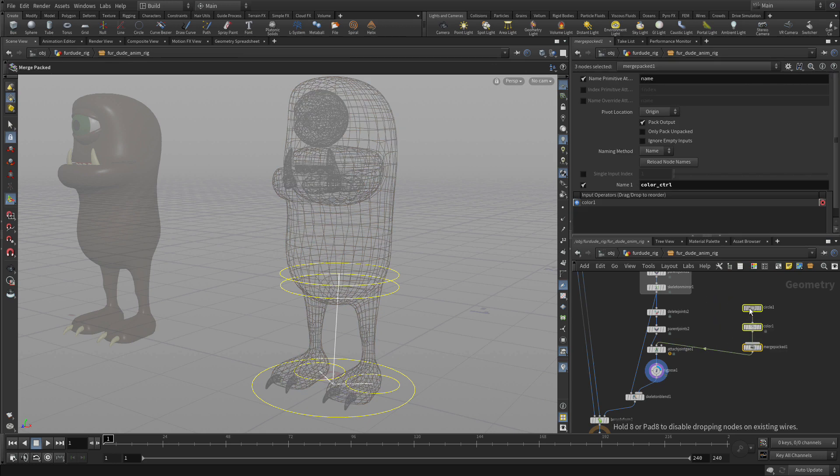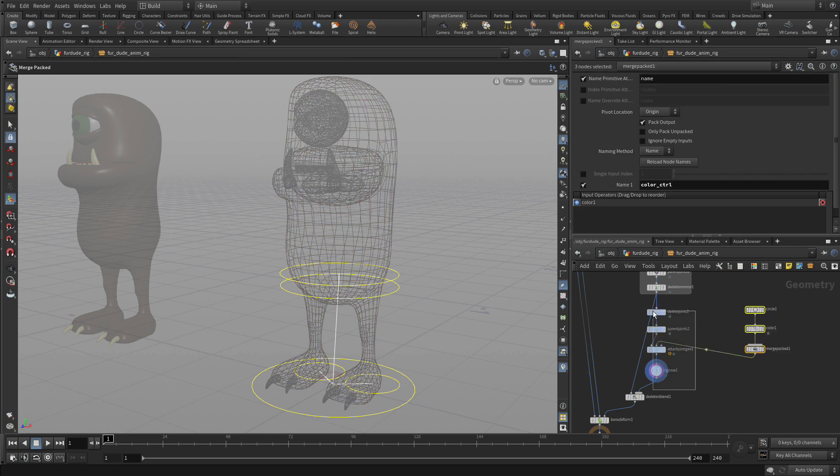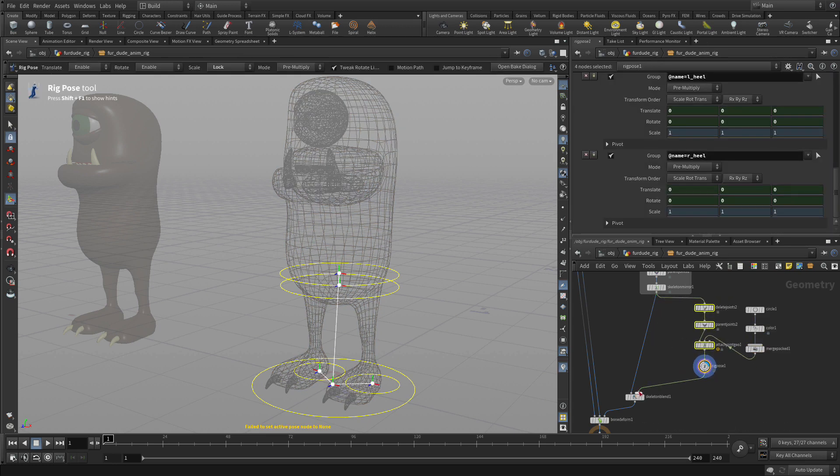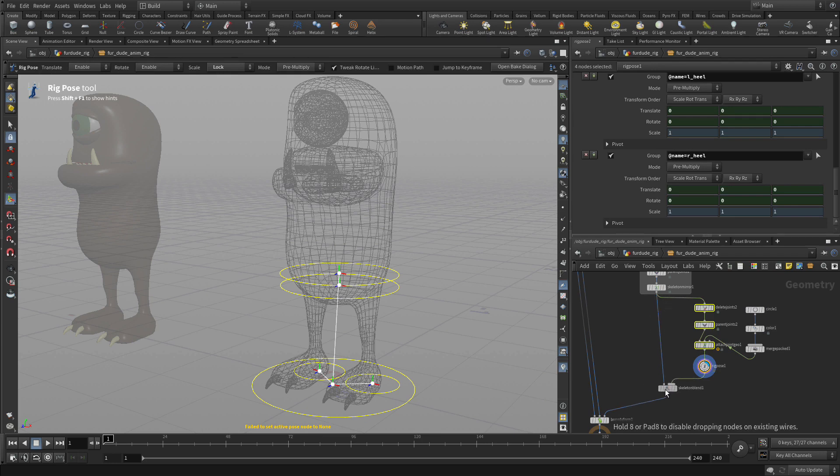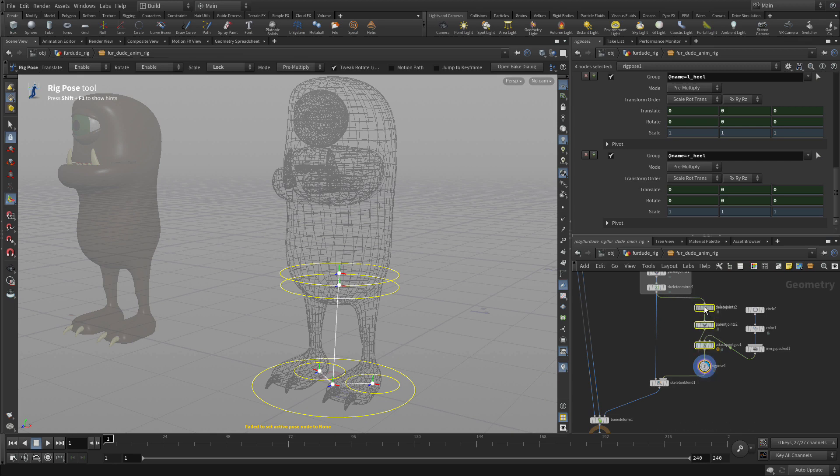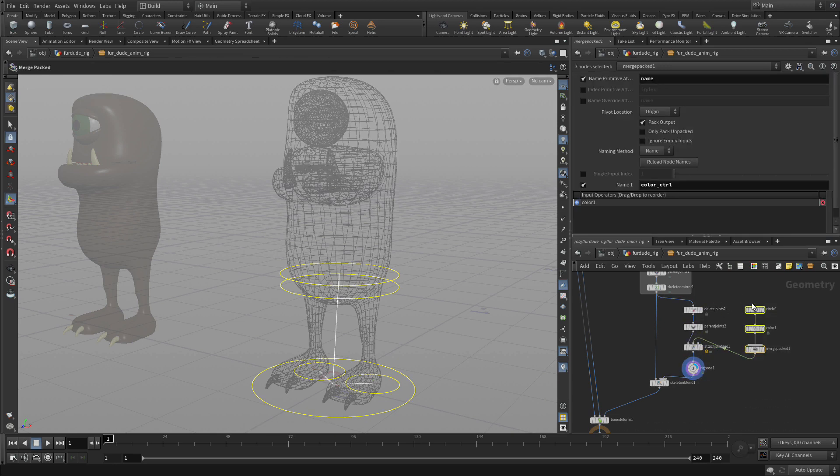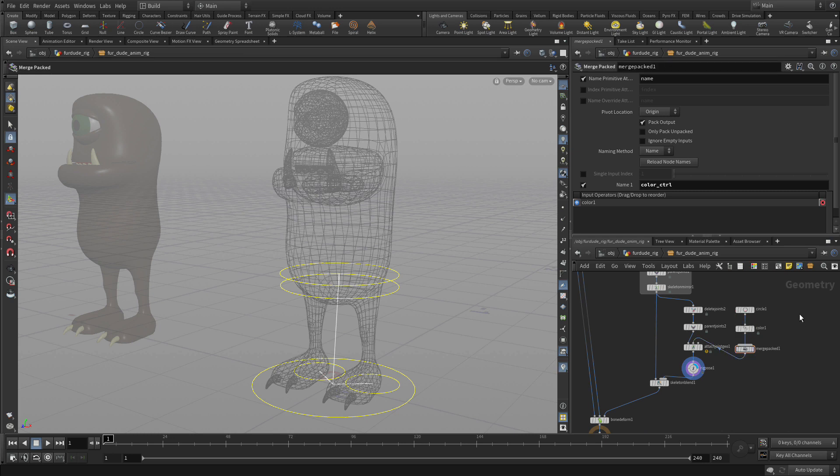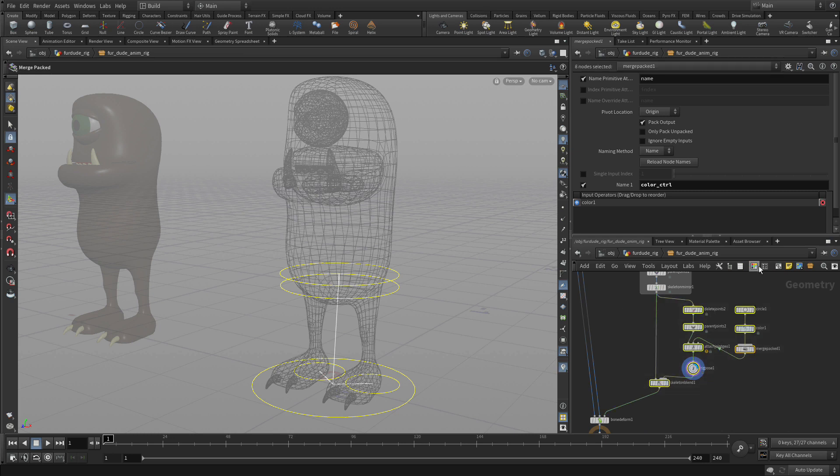So now we're going to take all these little bits that we just created, organize them, bring this one up a little bit. And then, just like we did before, let's put all of this into a network box to help organize it. So just keep tweaking. And there we go. Select all of those. Network box. And we'll call this main controls.